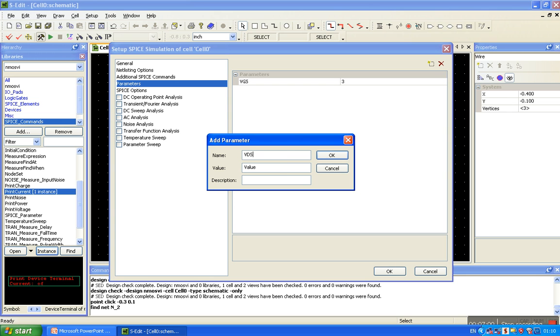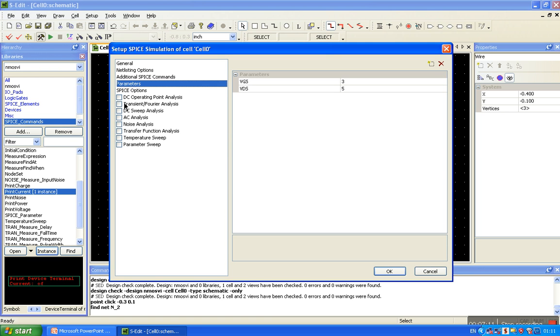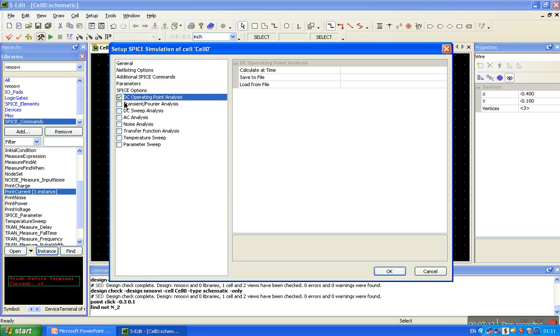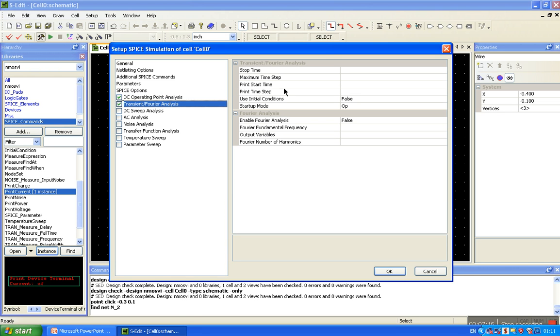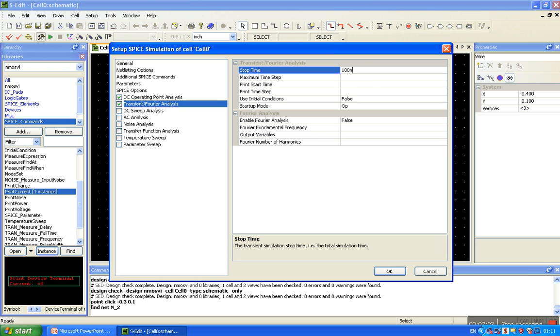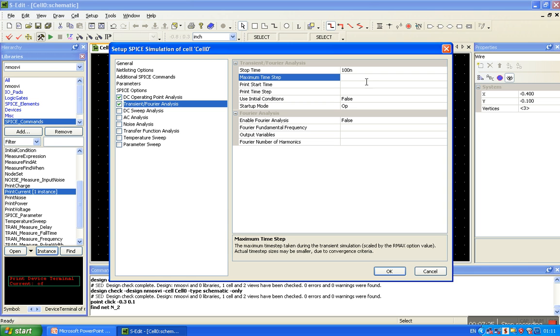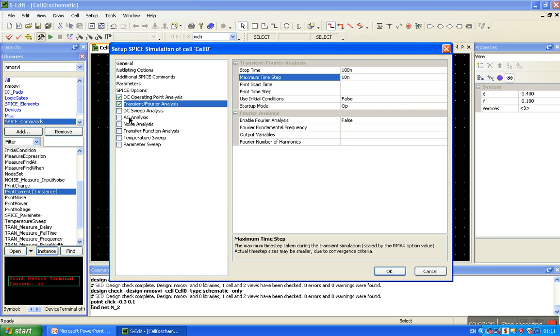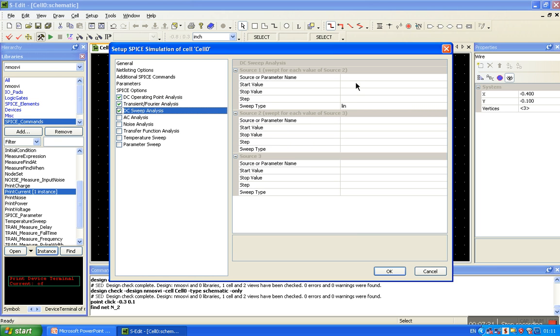Next is the VDS. We can change the value and observe the output. Here is the value 5. DC operating point analysis, nothing to write. Transistor Fourier analysis, transient Fourier analysis. Stop time is 100 nano, maximum time step is 10 nano, 10 steps.